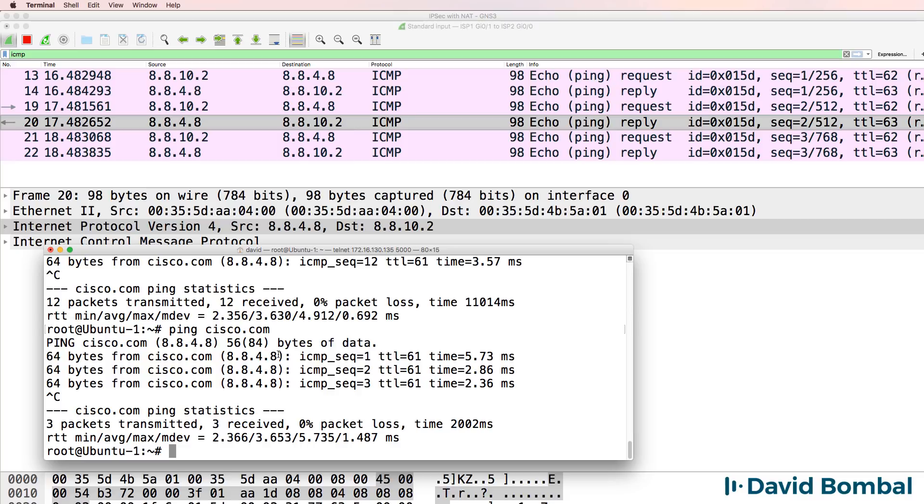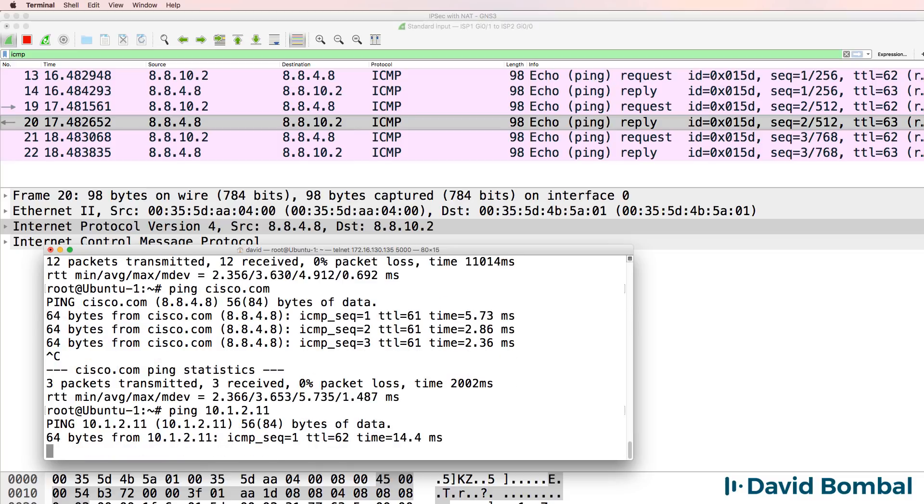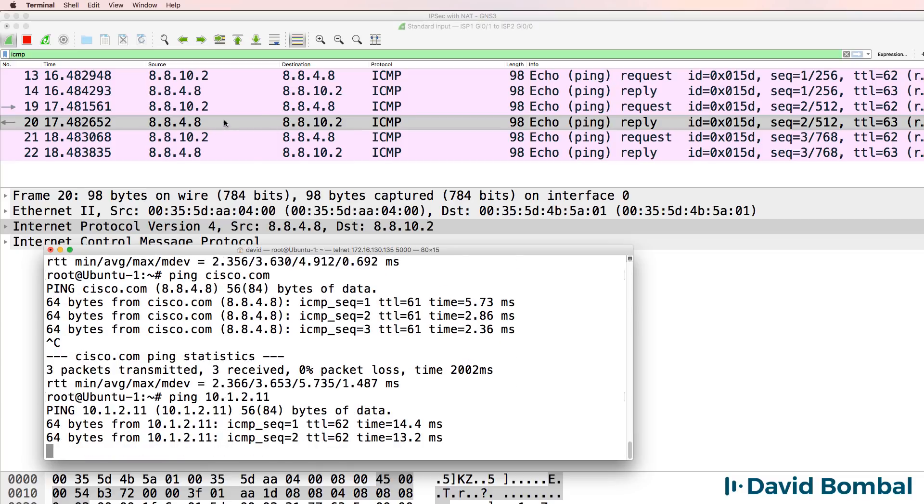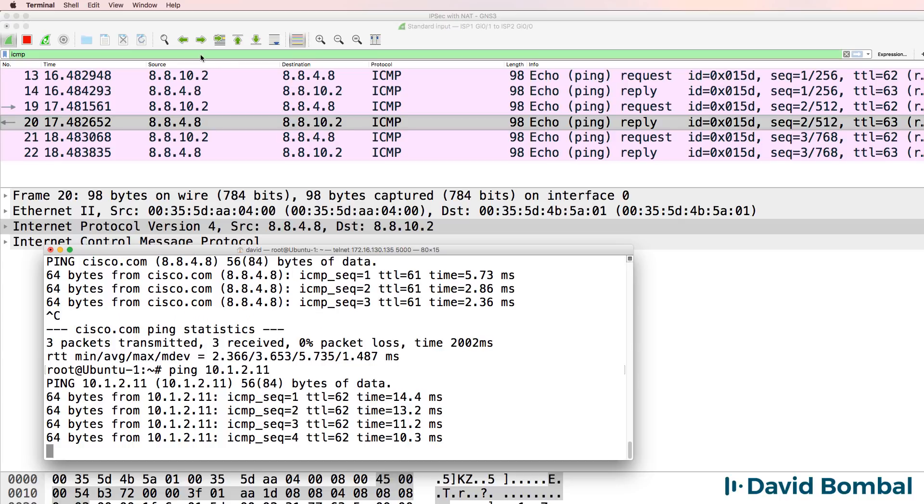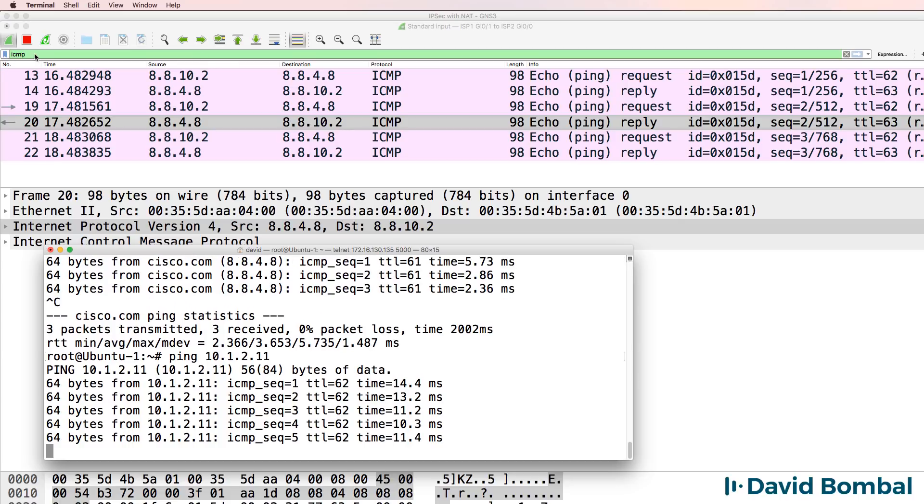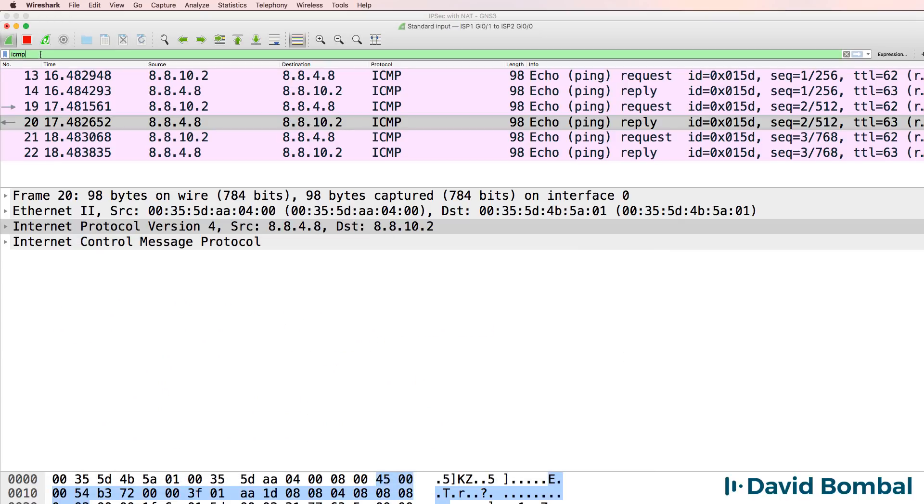But if I sent a ping to Ubuntu 2, we don't see the ICMP traffic showing up in Wireshark because the traffic is encrypted.